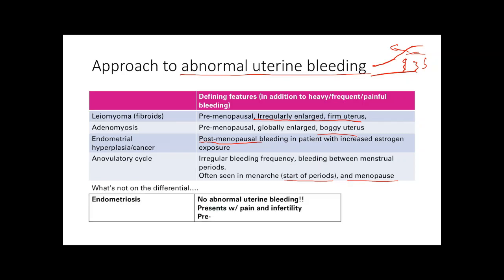Endometriosis is not on the differential for abnormal uterine bleeding. The endometrial glands still bleed, but there is no way for the blood to leave, so no abnormal uterine bleeding occurs. The key symptoms of endometriosis are pain and infertility.